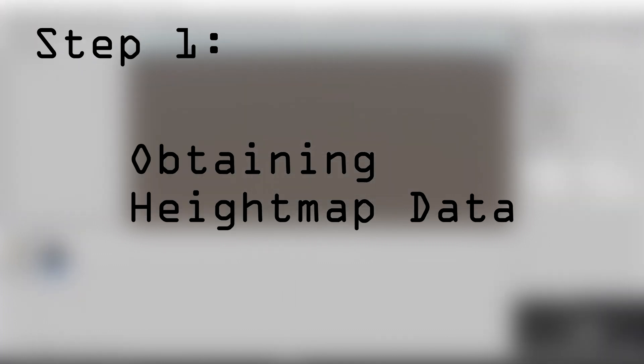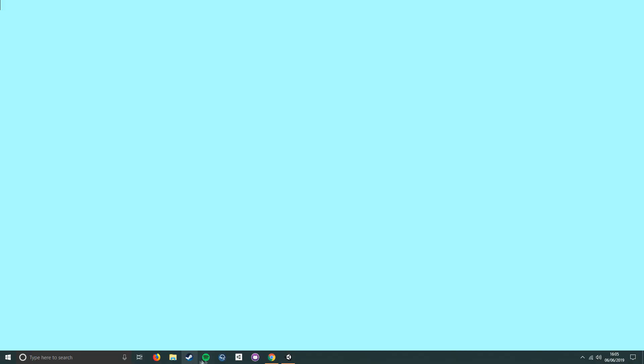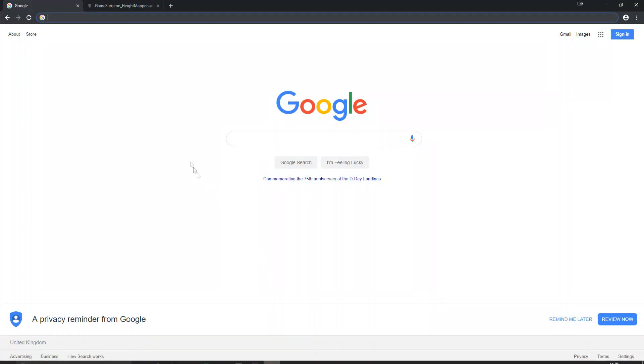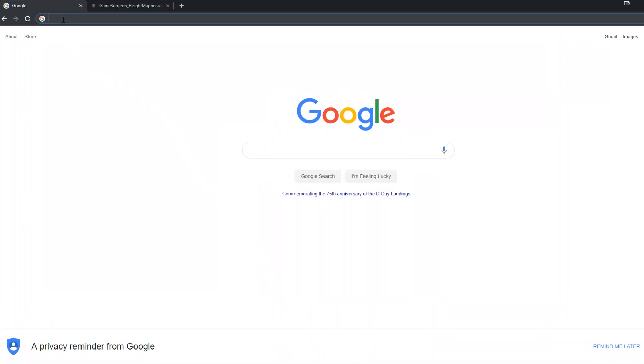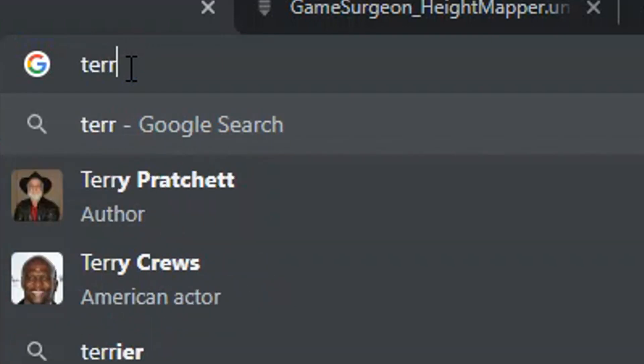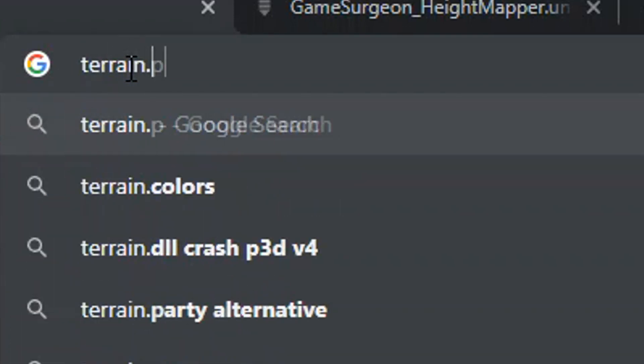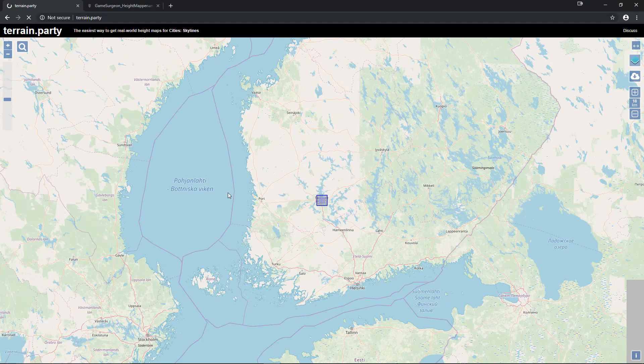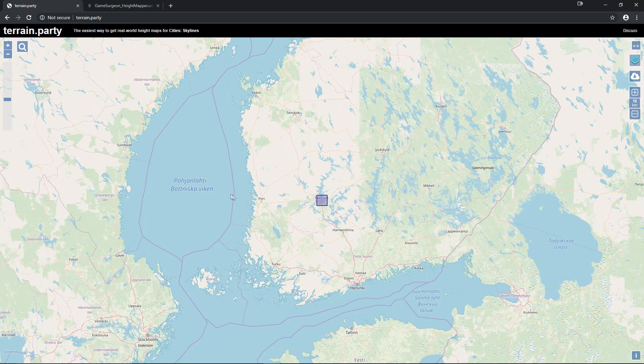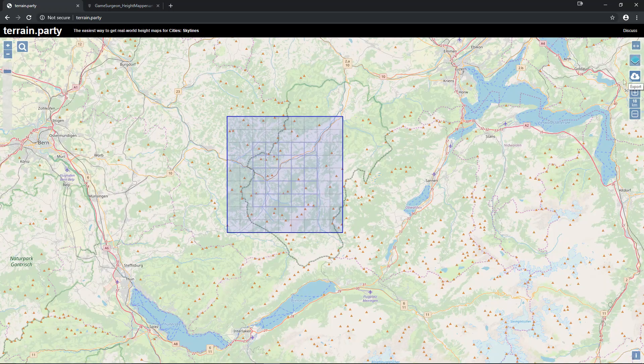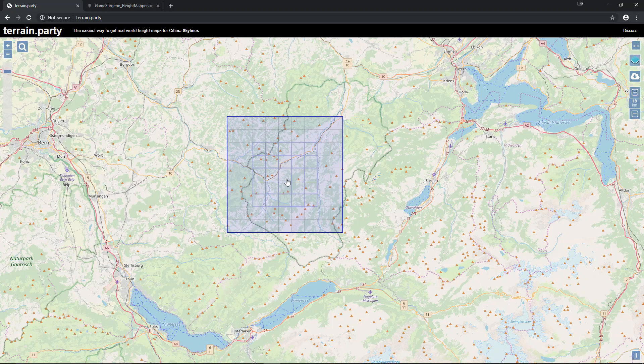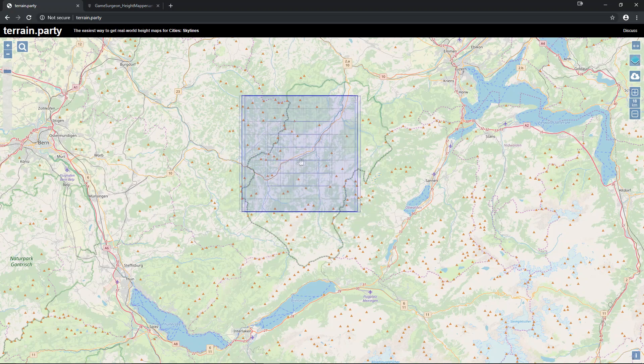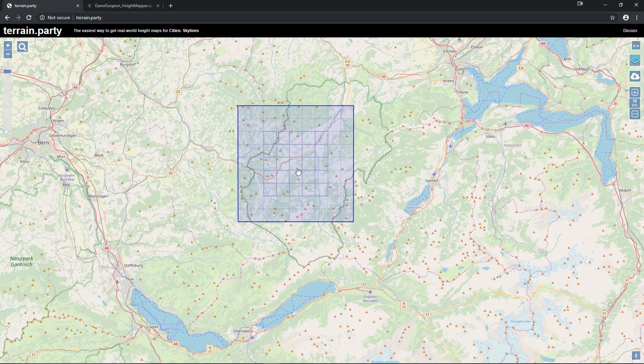Step 1: Obtaining height map data. For this tutorial, we'll be obtaining our height map data from terrain.party. Open up your web browser and go to the URL terrain.party. Once the page is loaded, you'll see a blue square on a map. Click and drag the blue square to the location that you wish to obtain data from.